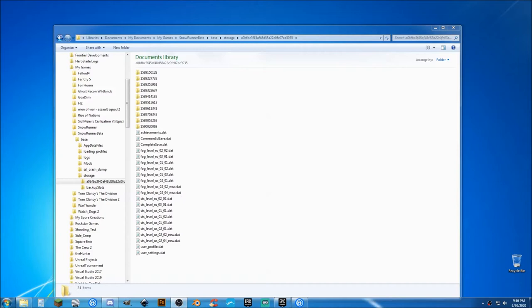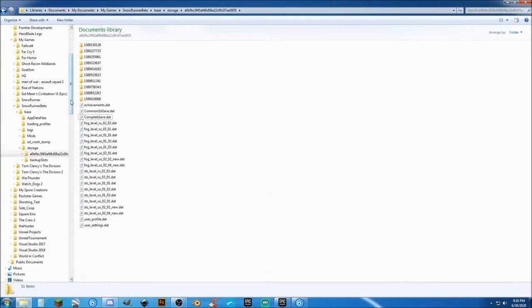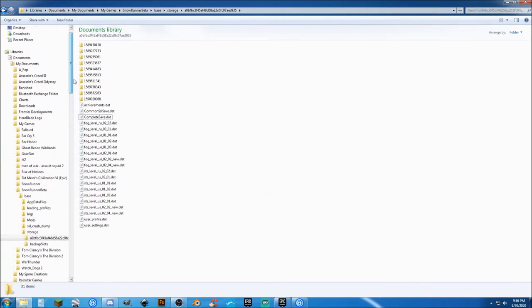I will say, do not do this whenever you're on the live server. So, to do it, you need to go to, depending on the way you're set up here, Documents, My Documents, My Games...